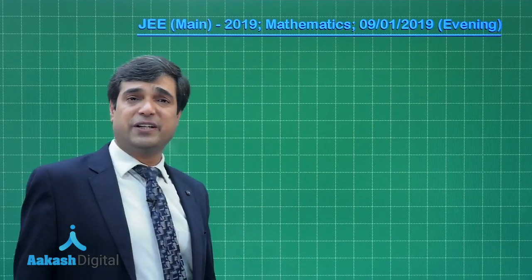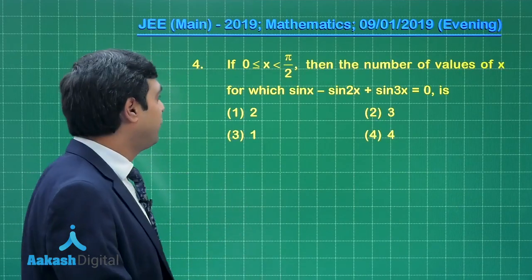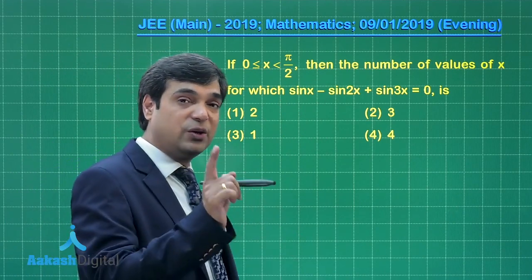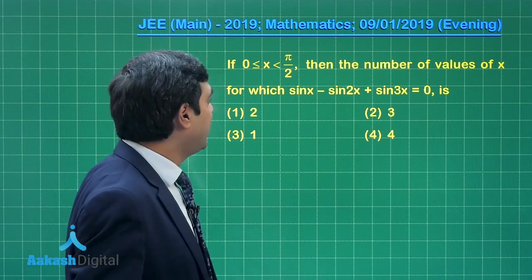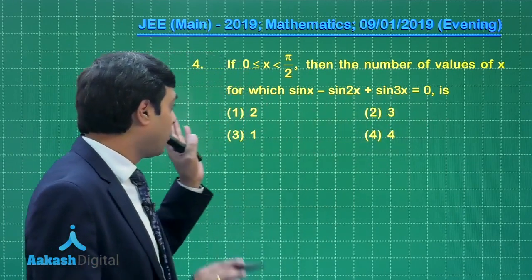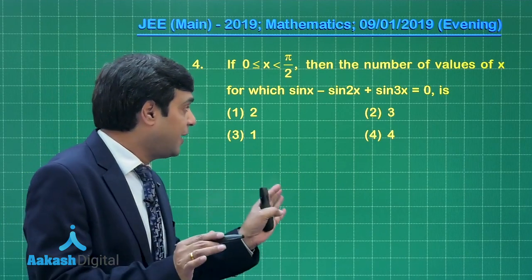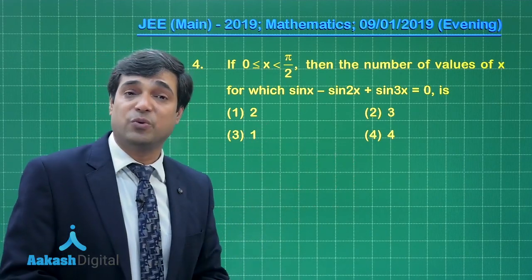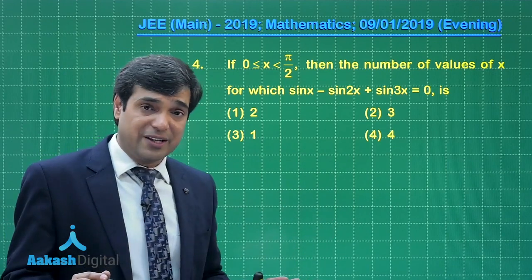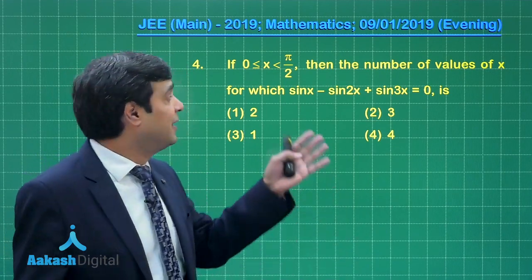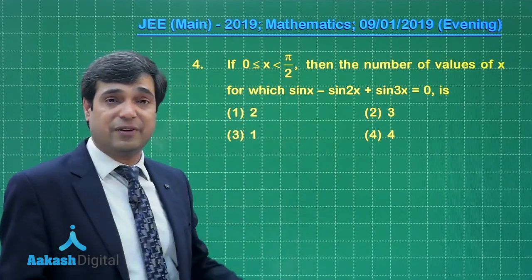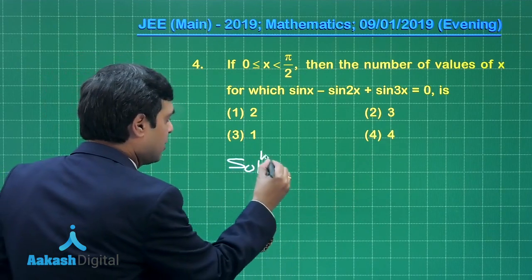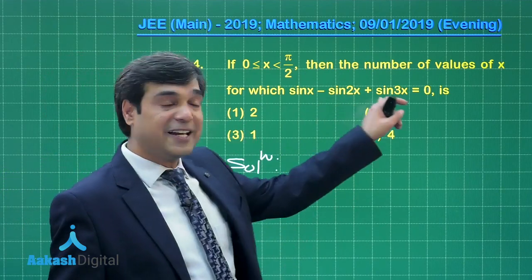Now let us move on to question number 4. If x is between 0 and π/2, including 0 but excluding π/2, then the number of values of x for which sin x minus sin 2x plus sin 3x equals 0. A trigonometric equation is given; we have to find the solutions in the given interval. A quite simple one — let us start.